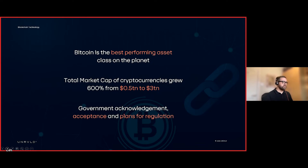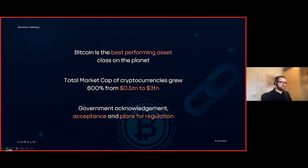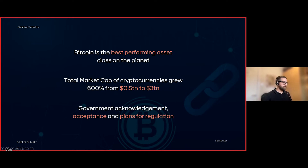Governments are making plans for regulation, which is generally a positive thing because it legitimizes everything and will encourage mass adoption over the next few years. The most progressive governments will gain advantage over those with their heads in the sand. Thankfully, the Bank of England is one of the central banks exploring all of this, which will benefit us all.